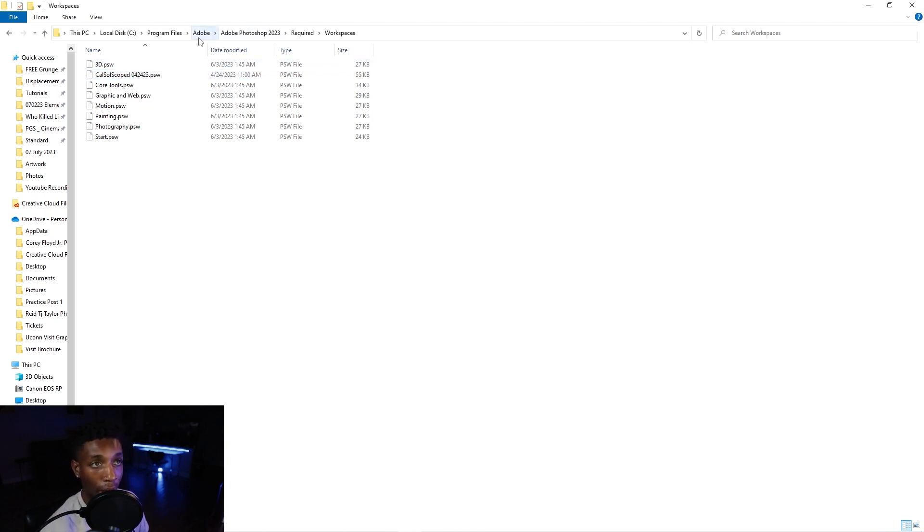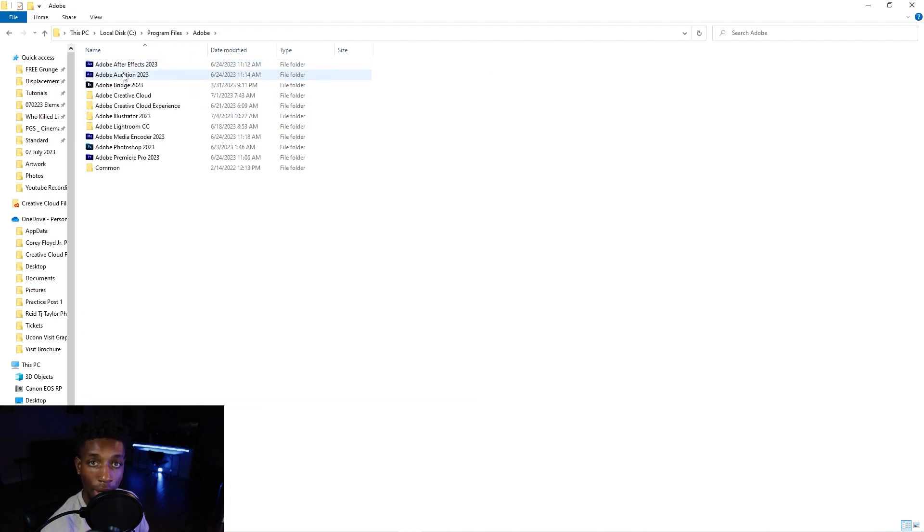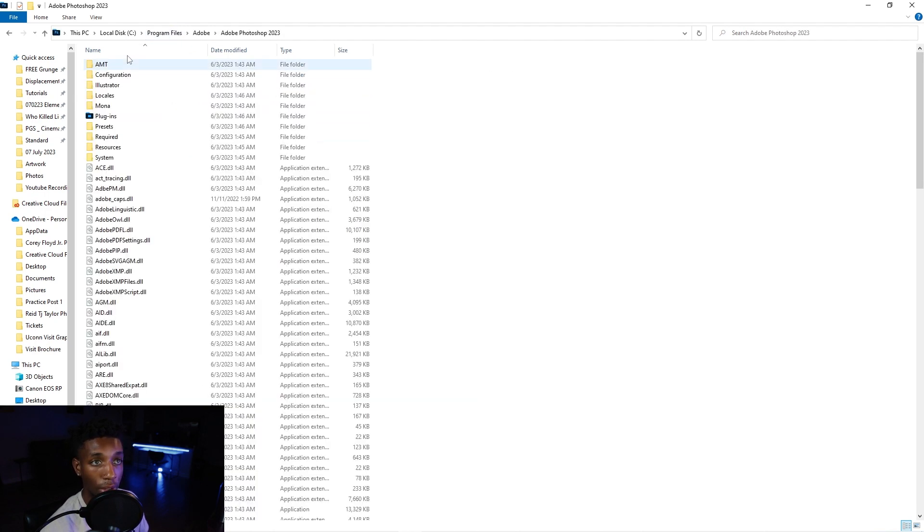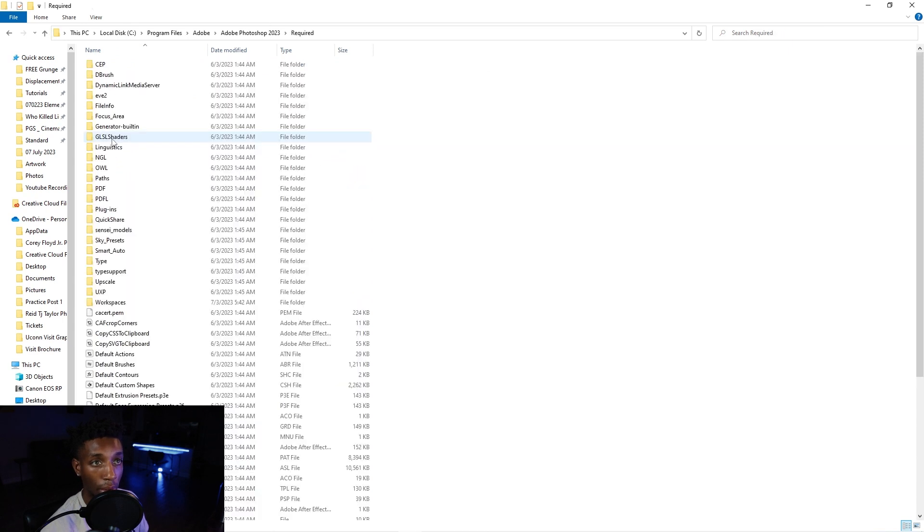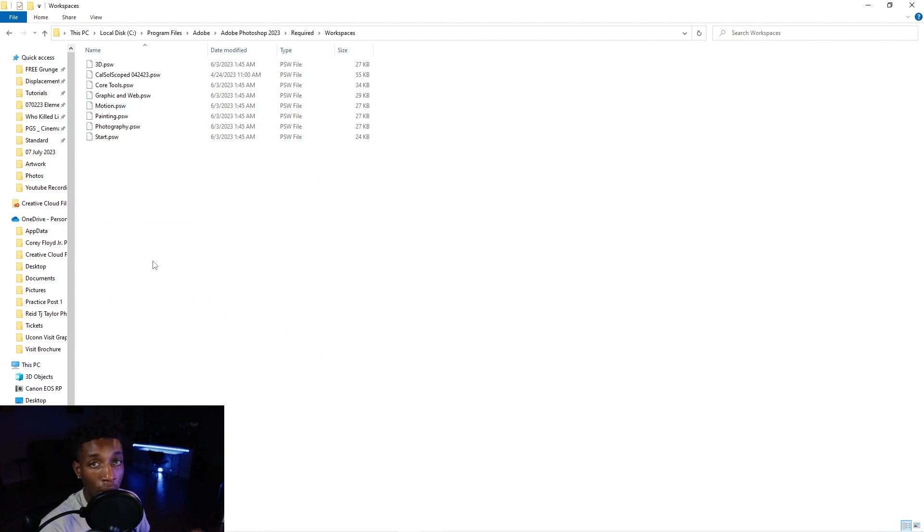You're going to download that file, go to program files, Adobe, wherever you download Photoshop, you're going to go to the required workspaces, and then you would just paste in the file that you download from this video. Or you could just make it yourself if you followed along and you'll be good to go.